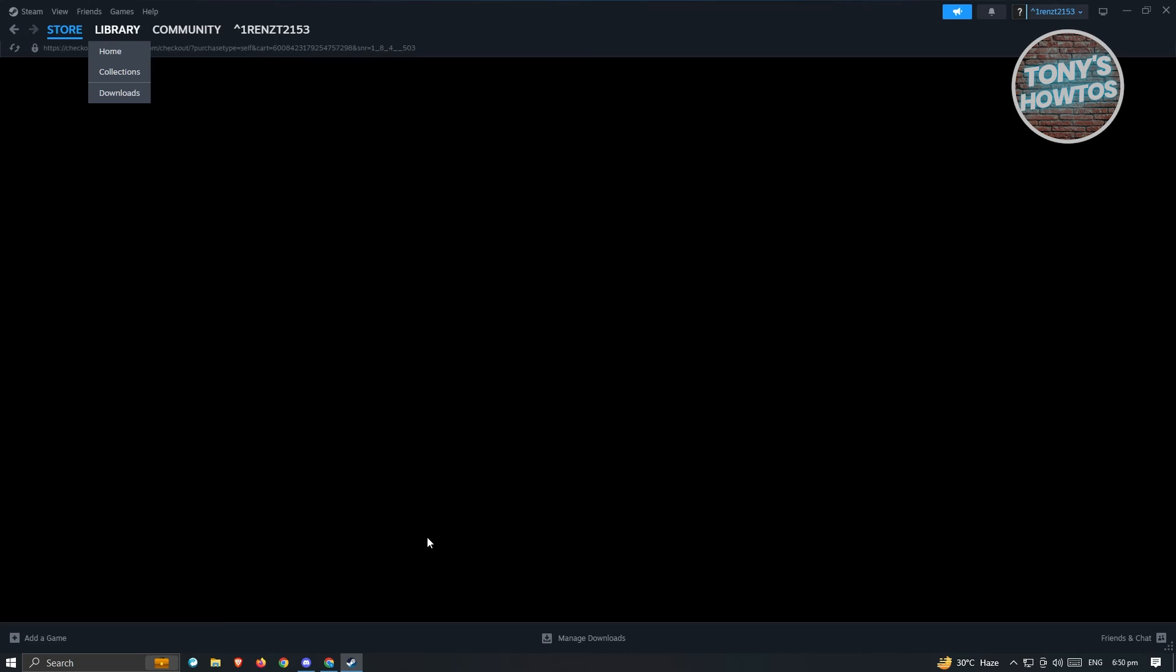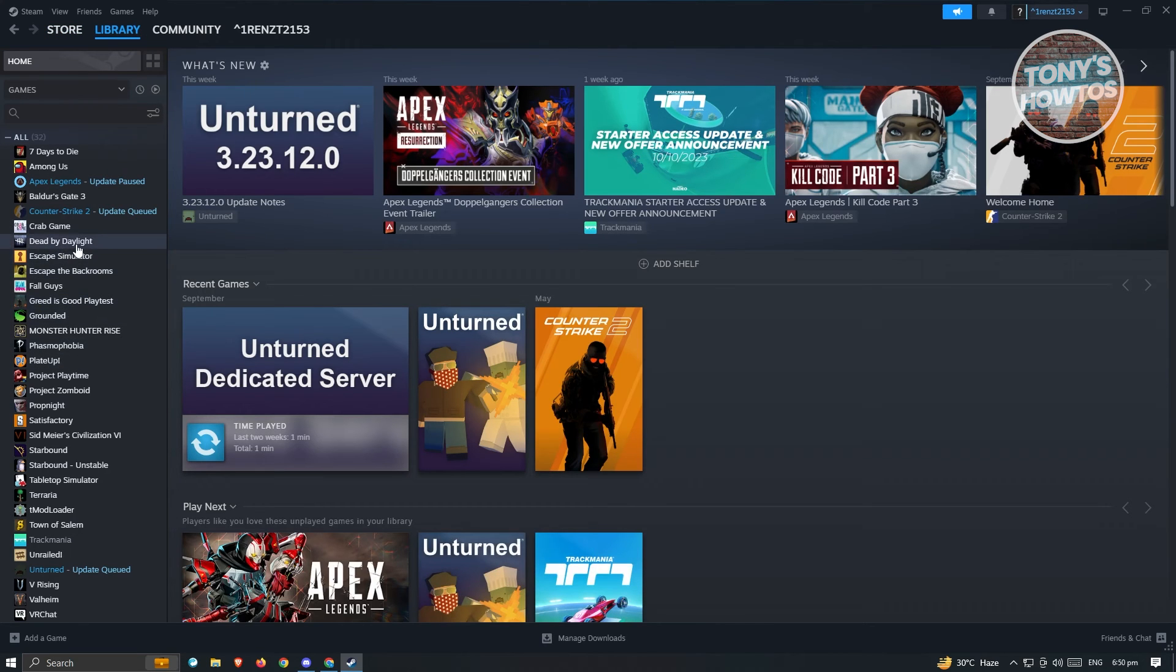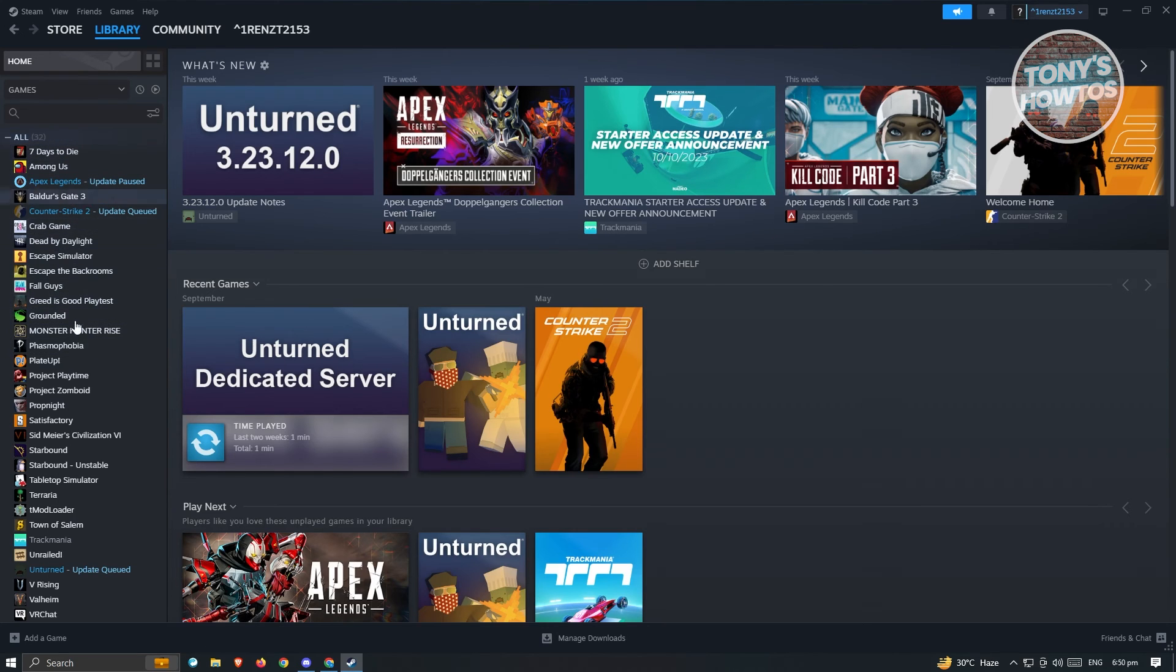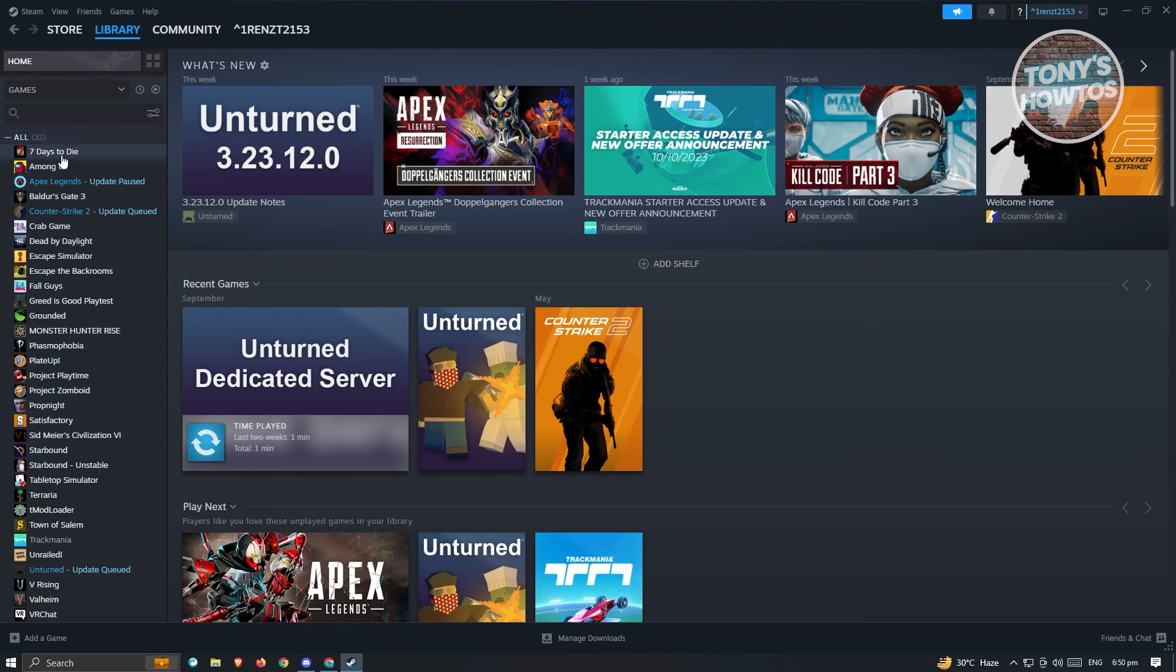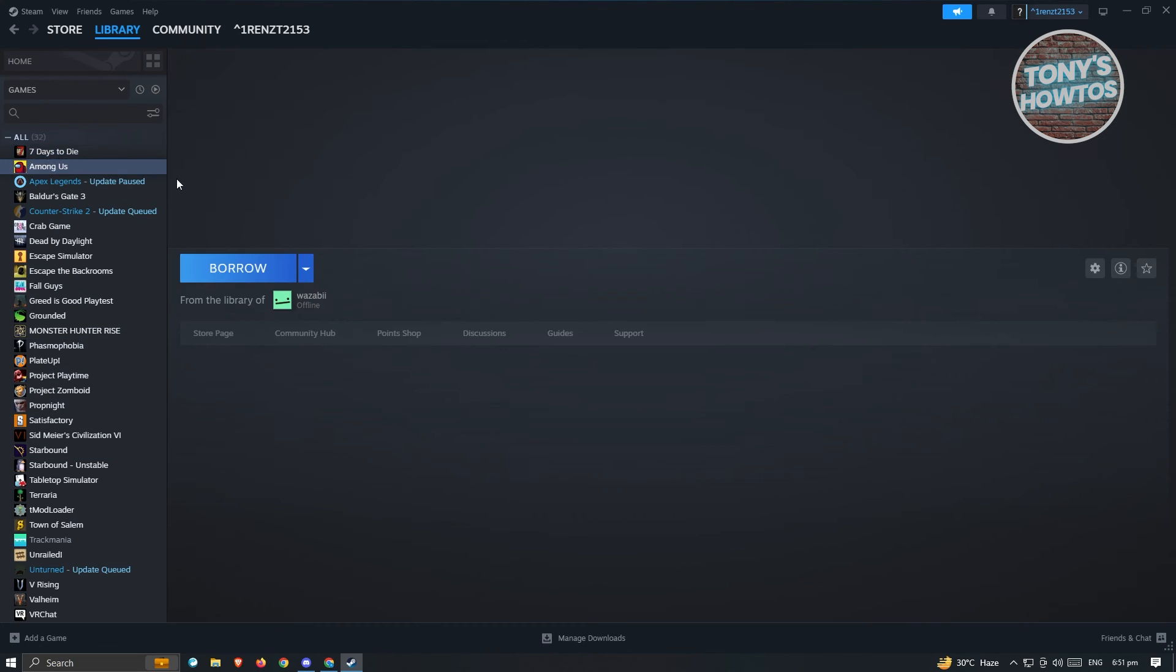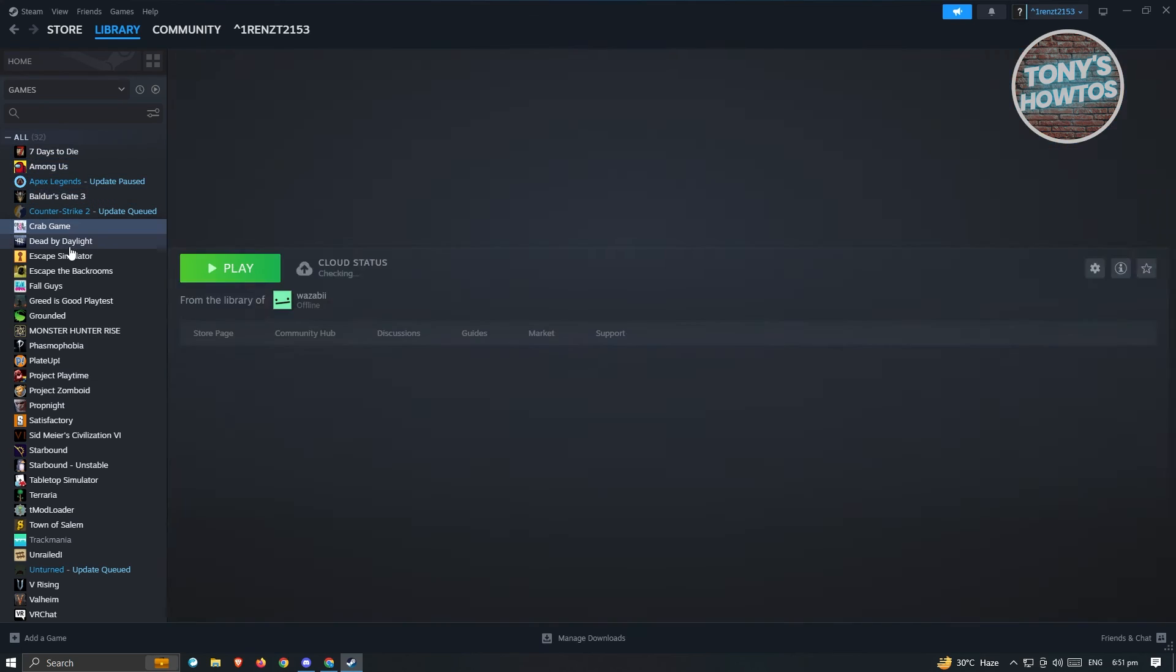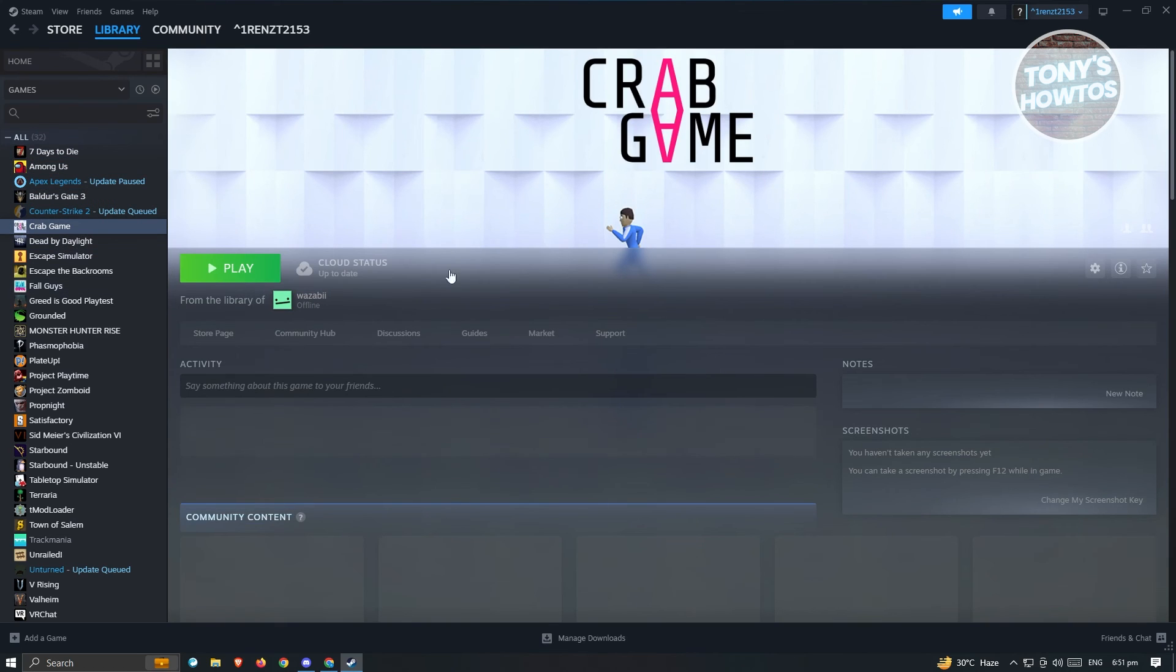you need to go to your library here and you want to look for the game that you just bought, which is EA Sports. EA Sports will be appearing here. Since I already have a lot of games here, I'm just going to give you an example. Like for example, if you have this game here,